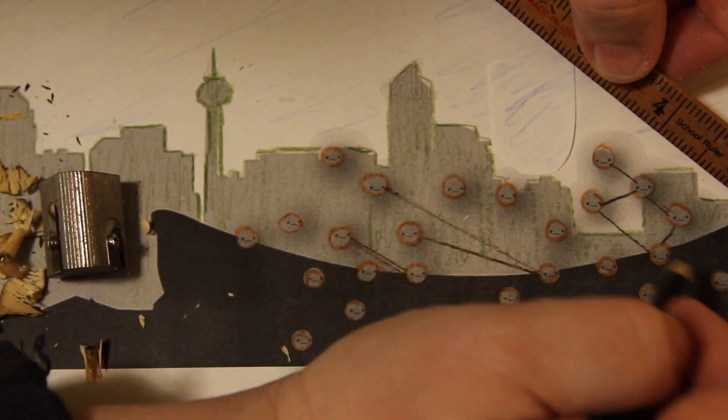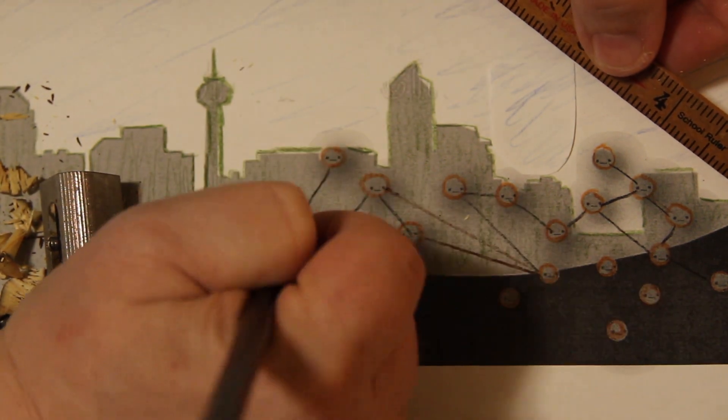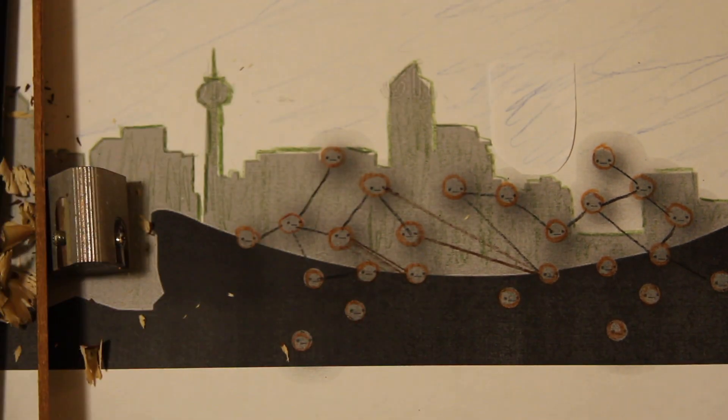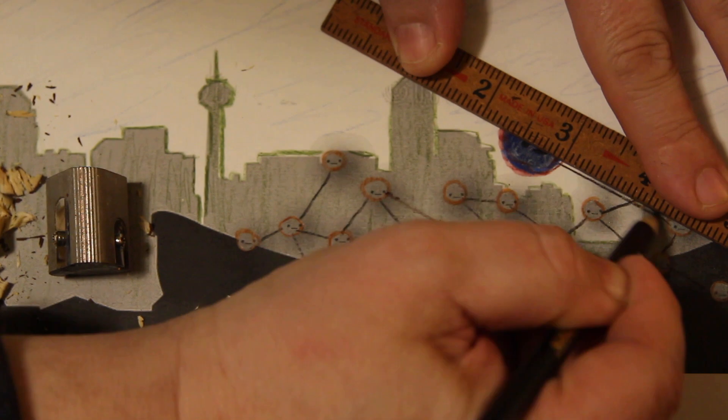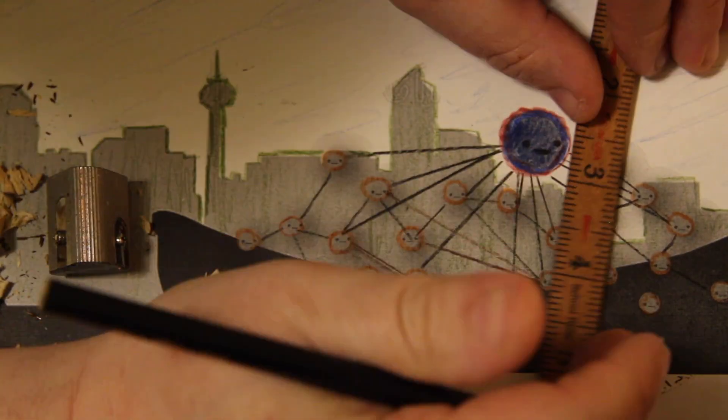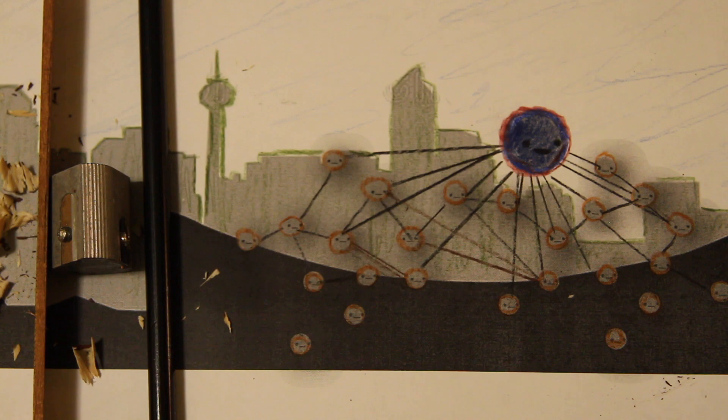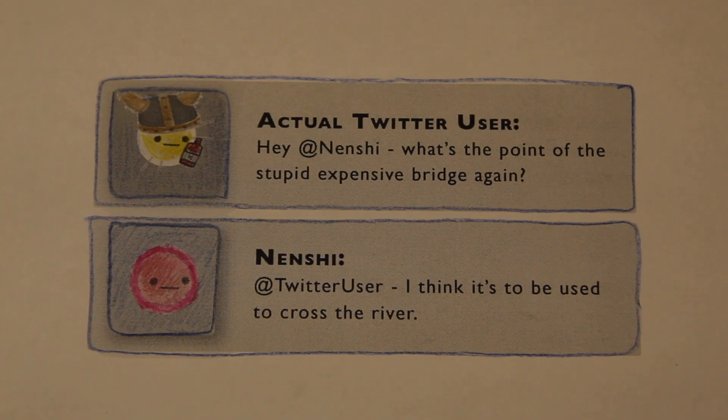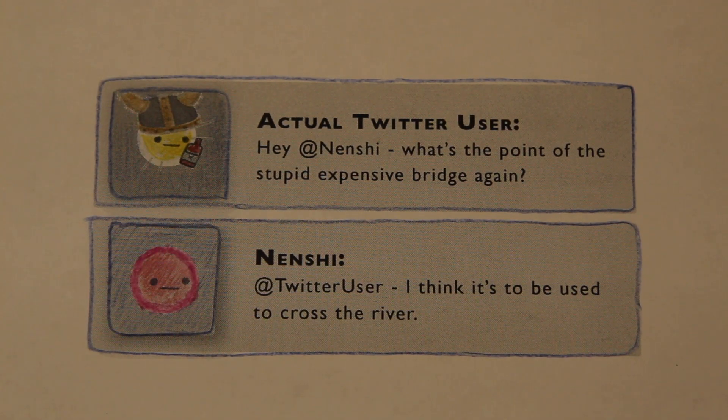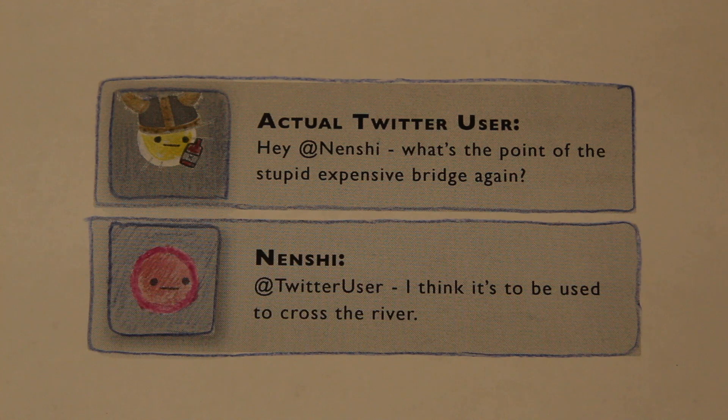But now let's think about a network like Calgary where we don't all know each other, but we have Mayor Nenshi and he's shaking hands with pretty much everyone. If you wanted to get a word to spread around the city, his twitter feed might be a good bet. He's what network theorists call a hub.